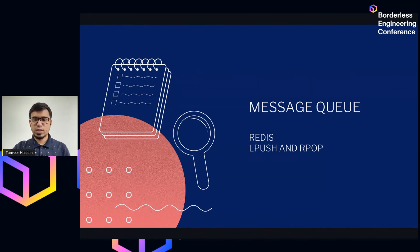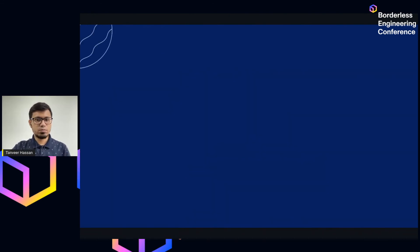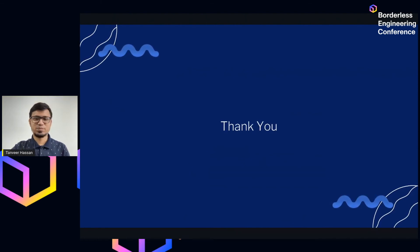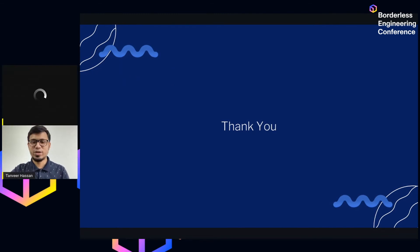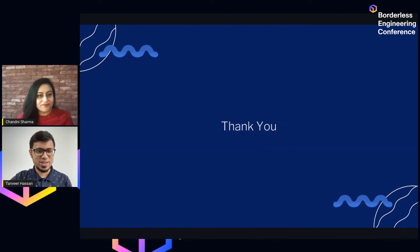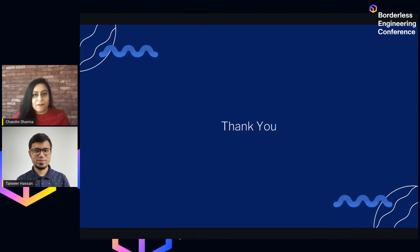That is basically it. I hope you enjoyed this talk and found something interesting and new.